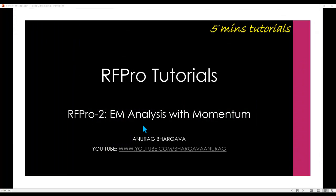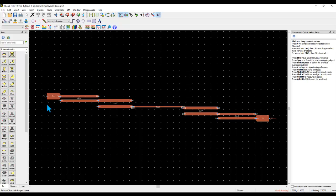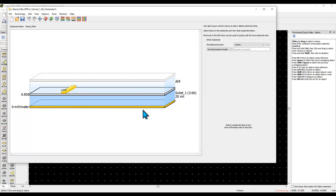Alright, let's go ahead and understand how to perform EM analysis with Momentum in RFPro. To explain this, I have a bandpass filter layout in this example where you can see there are two pins connected on the bandpass filter built on a simple microstrip substrate.